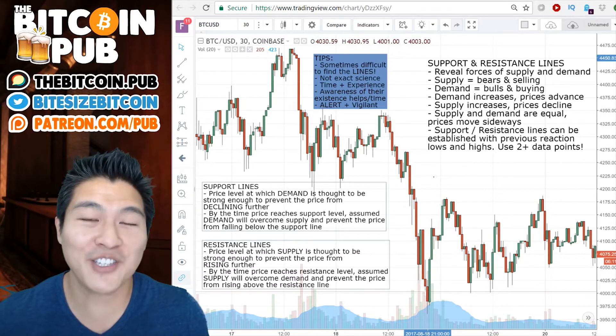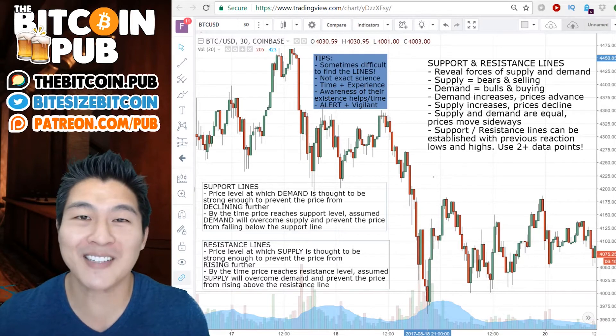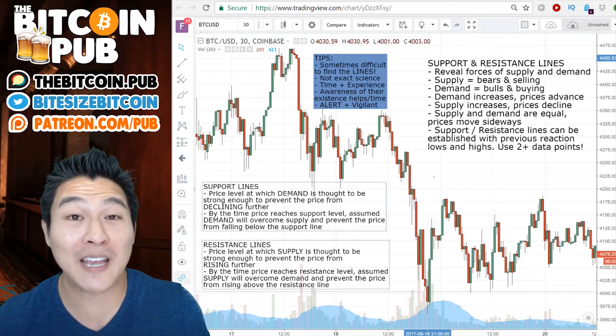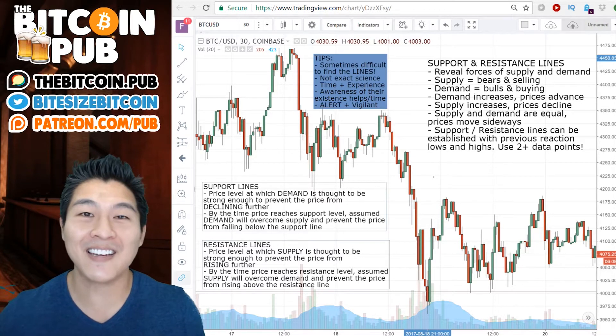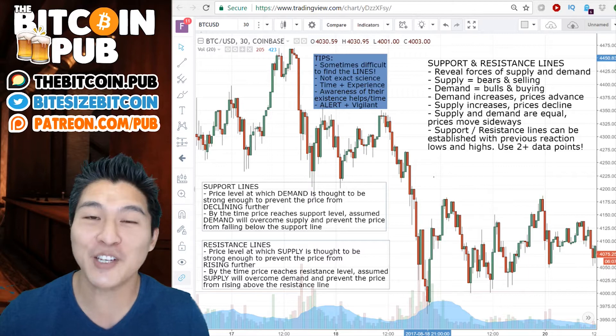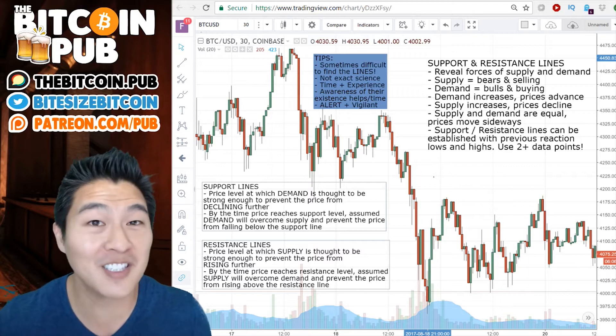What's up, what's up, Crypto Nation! Welcome to Bite Size Bitcoin and B90X Day 24.